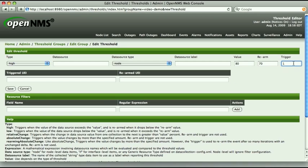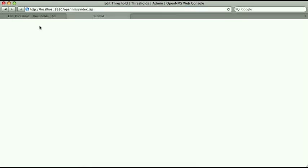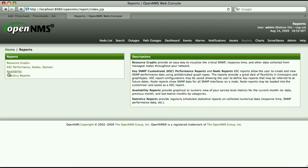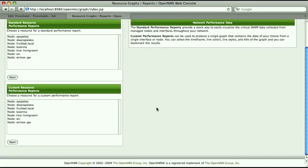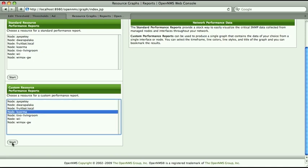So what about those three DataSource fields that we skipped earlier? I'll open a new browser tab and show you how to find the appropriate values. In the main nav strip at the top of the OpenNMS web UI, click on Reports, then on Resource Graphs. From the lower list of Custom Resource Performance Reports, select a node that is representative of those you want this threshold to apply to. I'm interested in Linux systems with the NetSNMP agent, so I'm choosing one of my file servers. Click the Submit button to move on.